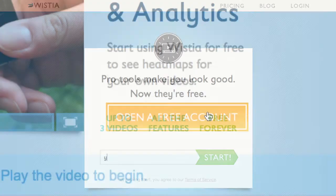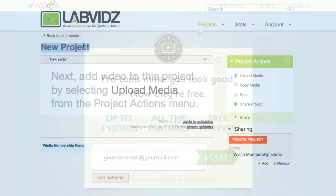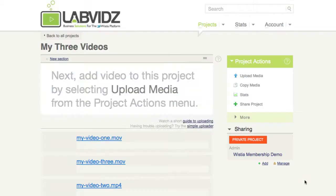Step 1. Go to wistia.com and click on their free plan. This provides all of their incredible power and analytics for up to three videos.